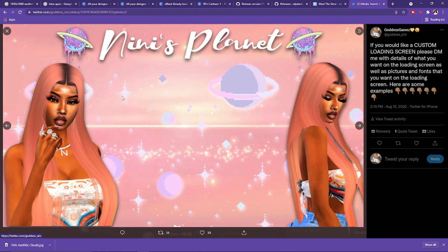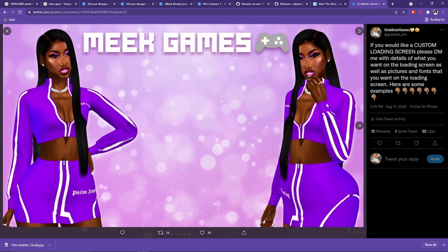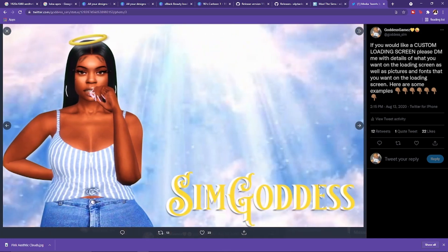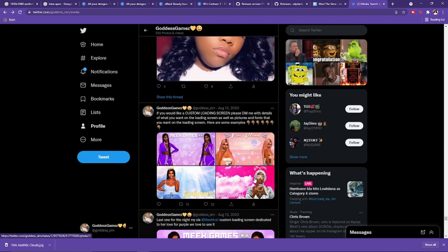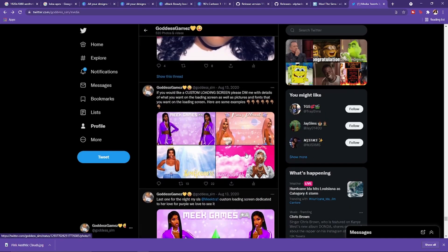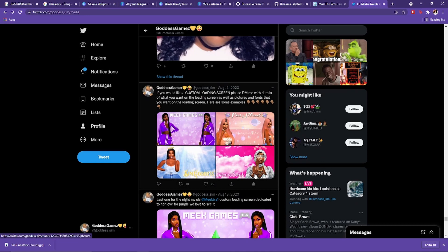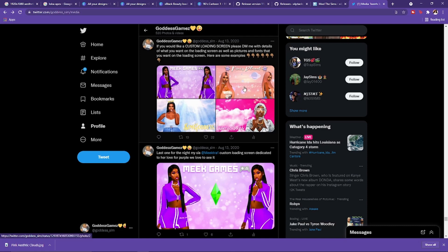You extract the Sim from the background and make your own background. I did this for Nanny's Planet and it's one of my favorites. The plumb bob normally goes in a certain spot with the words, so I keep the creator's name either above or below that area. I also made one for myself when my name was Sim Goddess, and one for a creator named Cosmic Sims — one of the first ones I ever made. You can check these out on my Twitter.